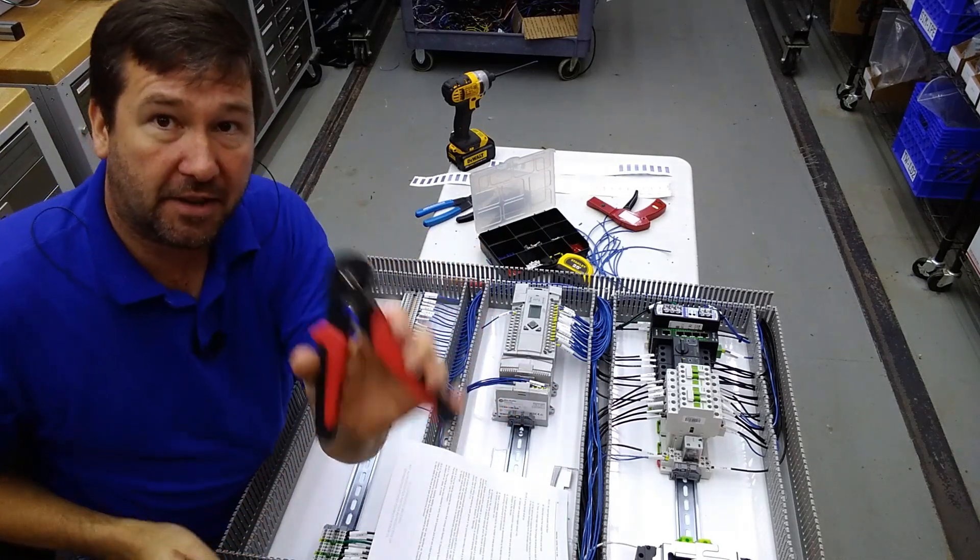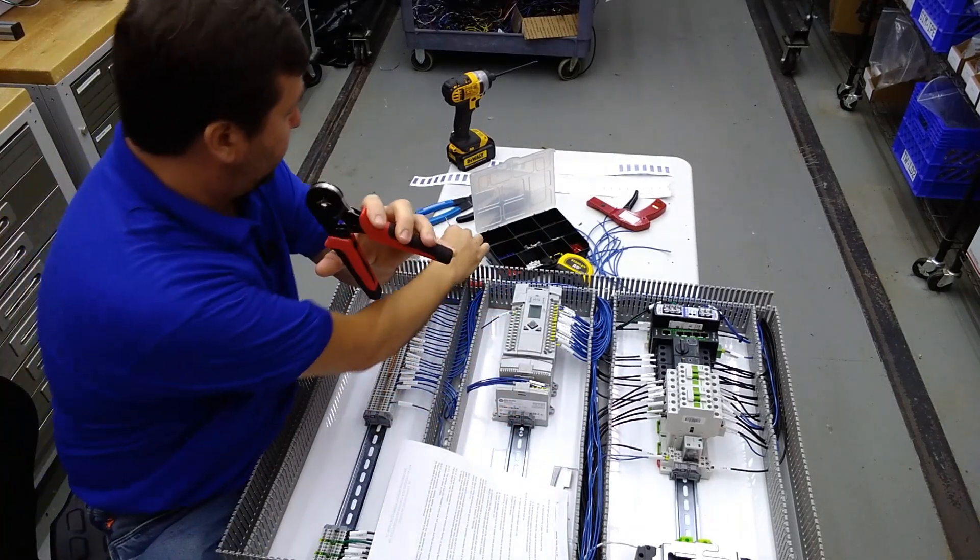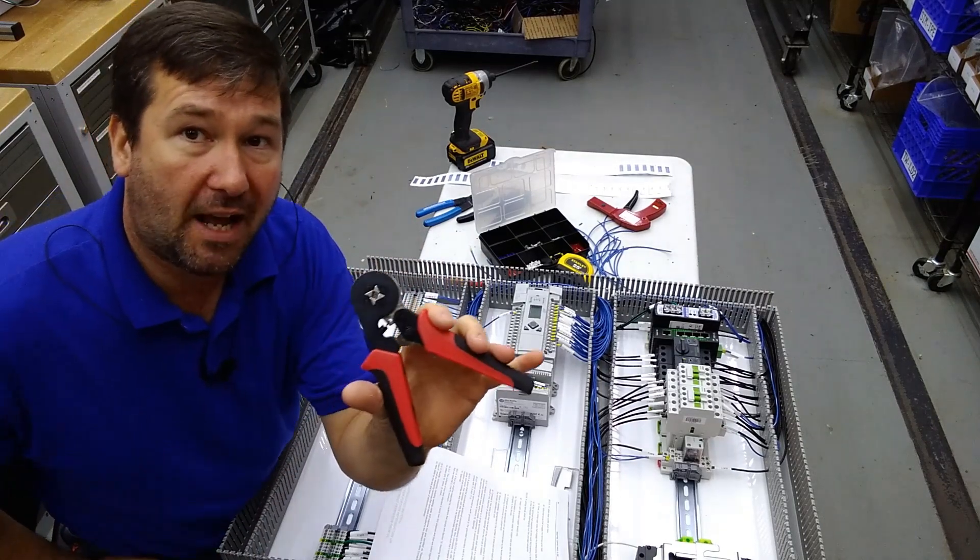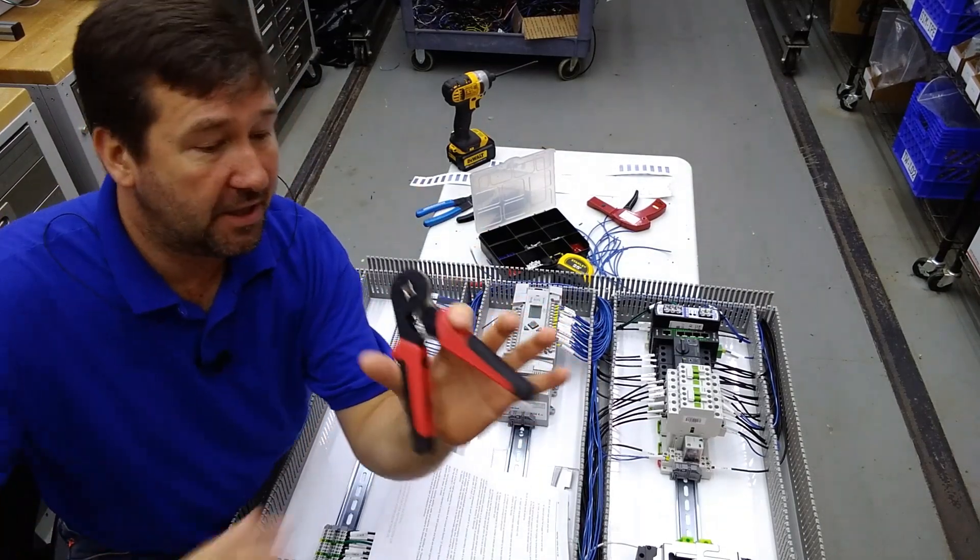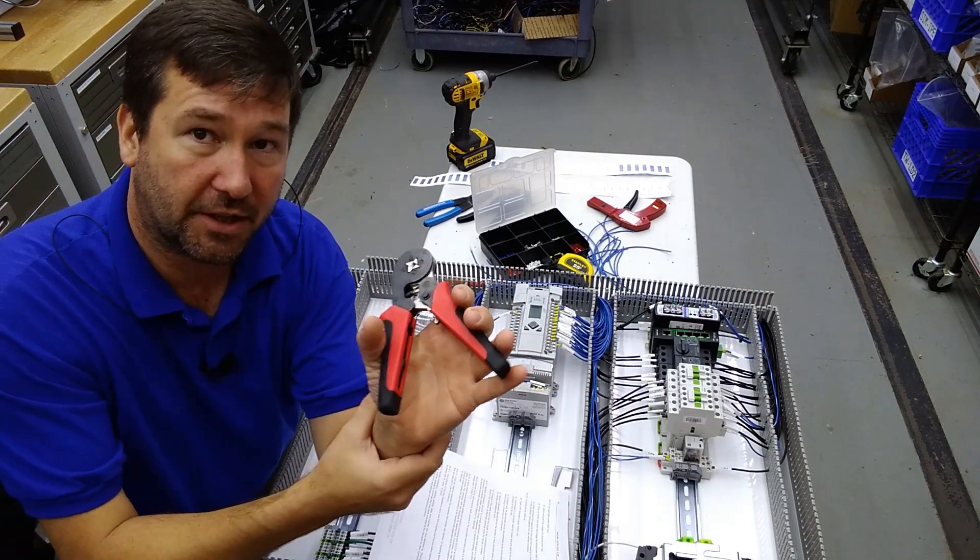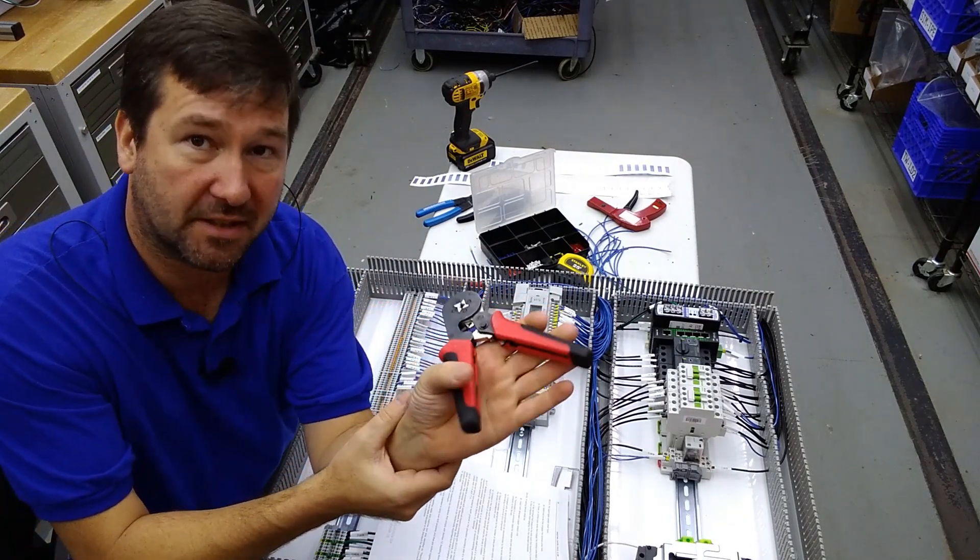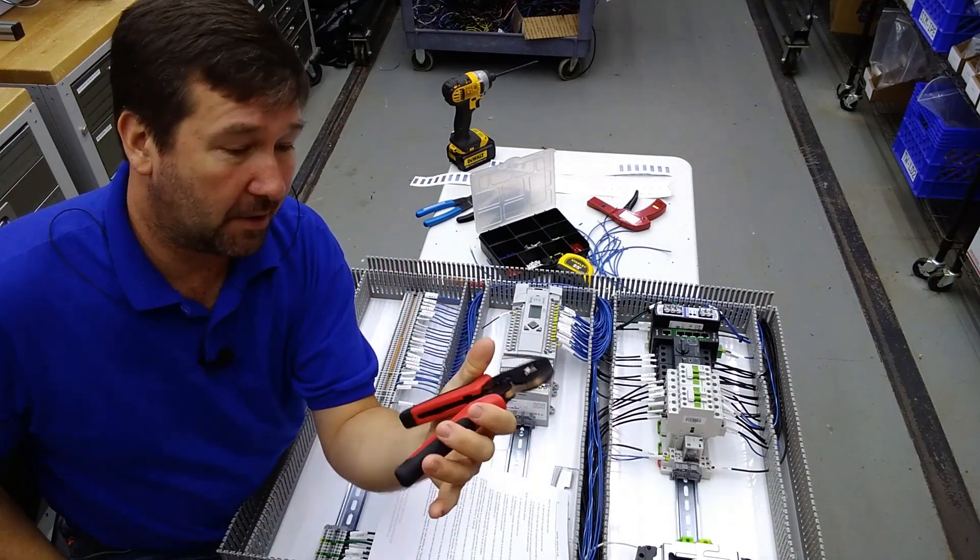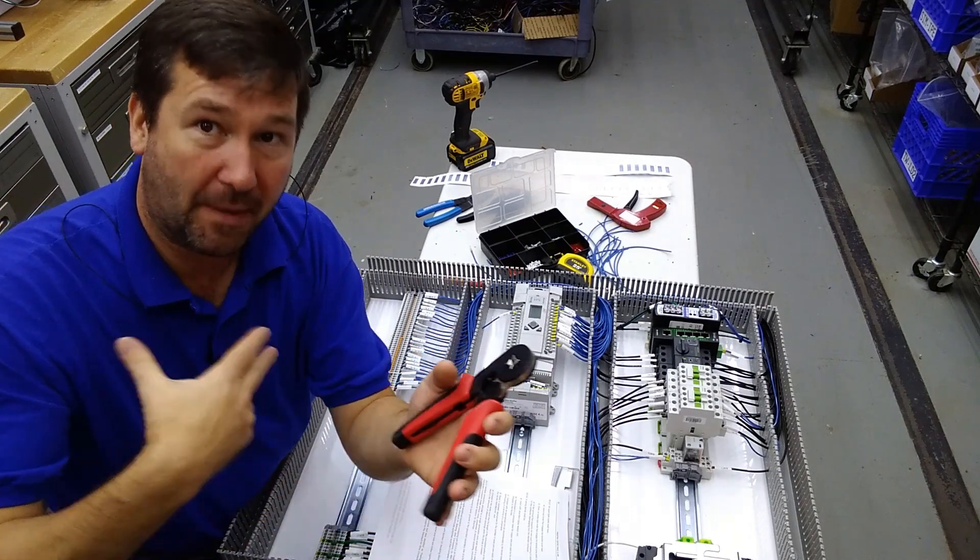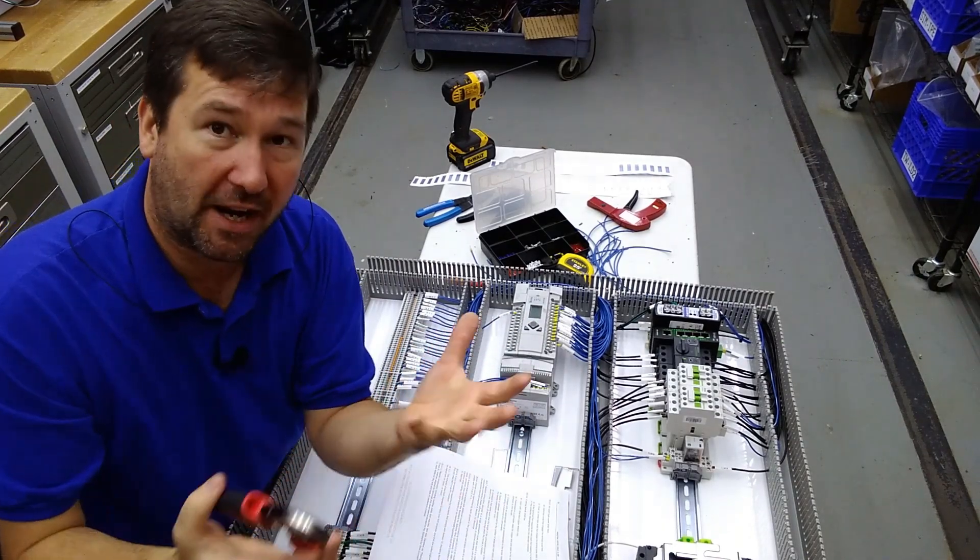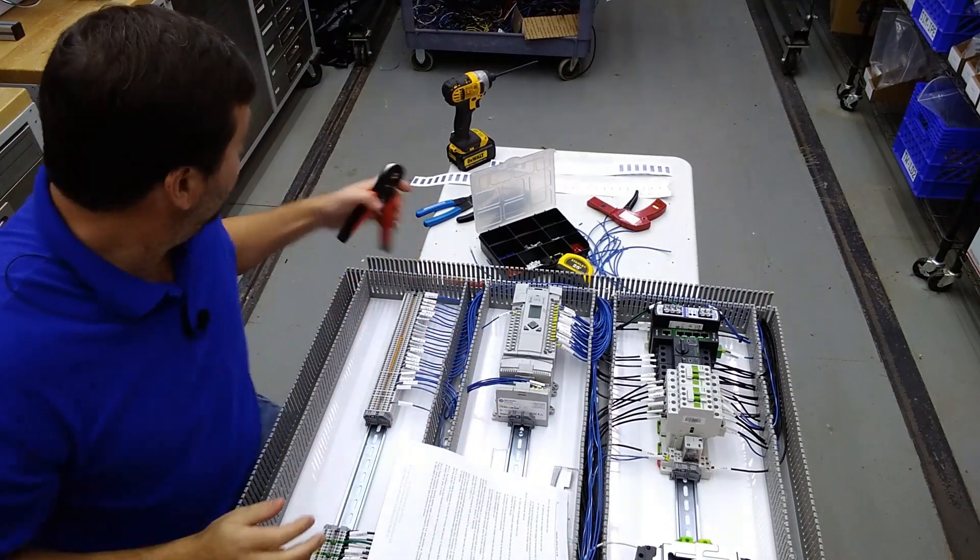Another thing about these, while we're on this subject, is there is a large variety of ferrule crimpers out there and you need to get one that is ergonomic because you're going to be doing this all day. Even with an ergonomic one, as you get a little age on - mainly you, not on the tool - your hands will hurt at the end of the day.